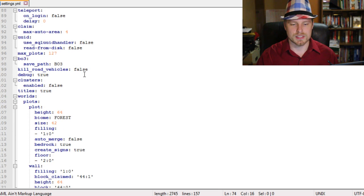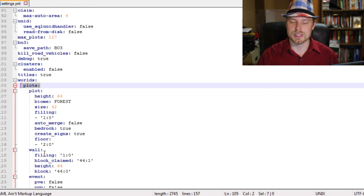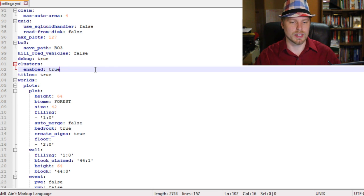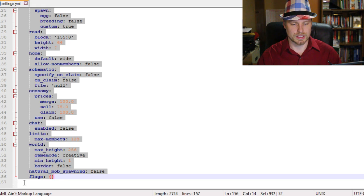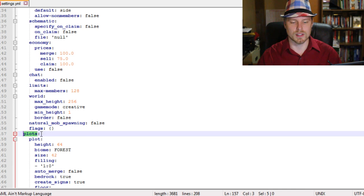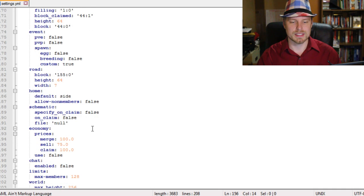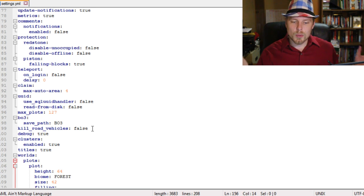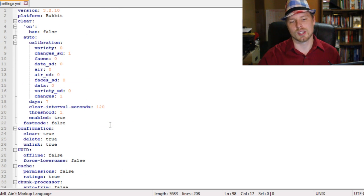Here are the worlds we've created. We've got plots with all default settings. Now to enable clusters, set that to true. Copy the world block, paste it below, and change the world name from plots to cluster — or whatever your cluster world is named. Save that, and it'll be active when we go back in-game. There are a lot of straightforward settings in here — pretty self-explanatory.